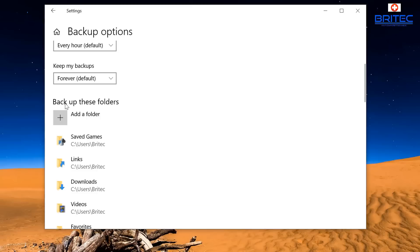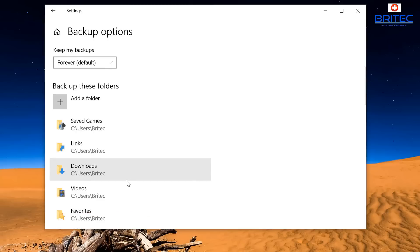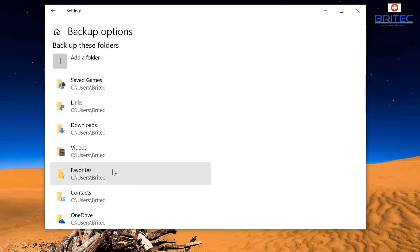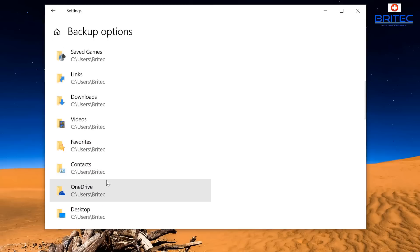You can add in more backup folders inside this location by clicking on add a folder and anything that you want to remove, you can remove it from here. And you can see it's going to start to back up a lot of stuff inside here.